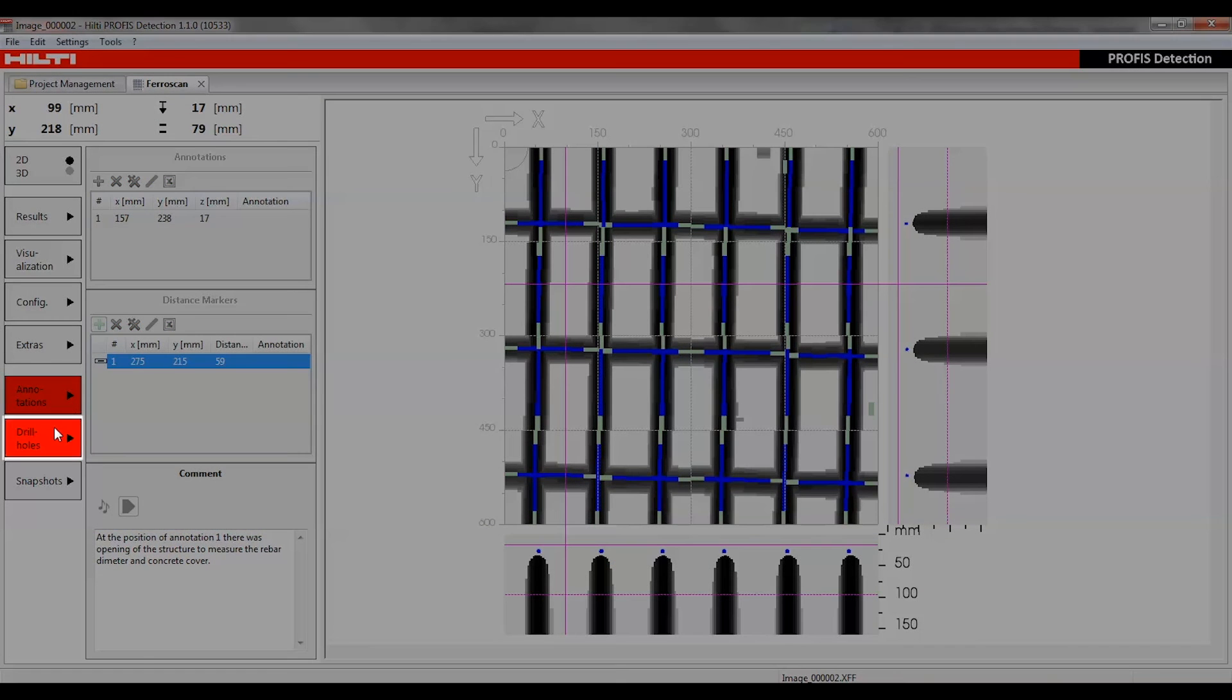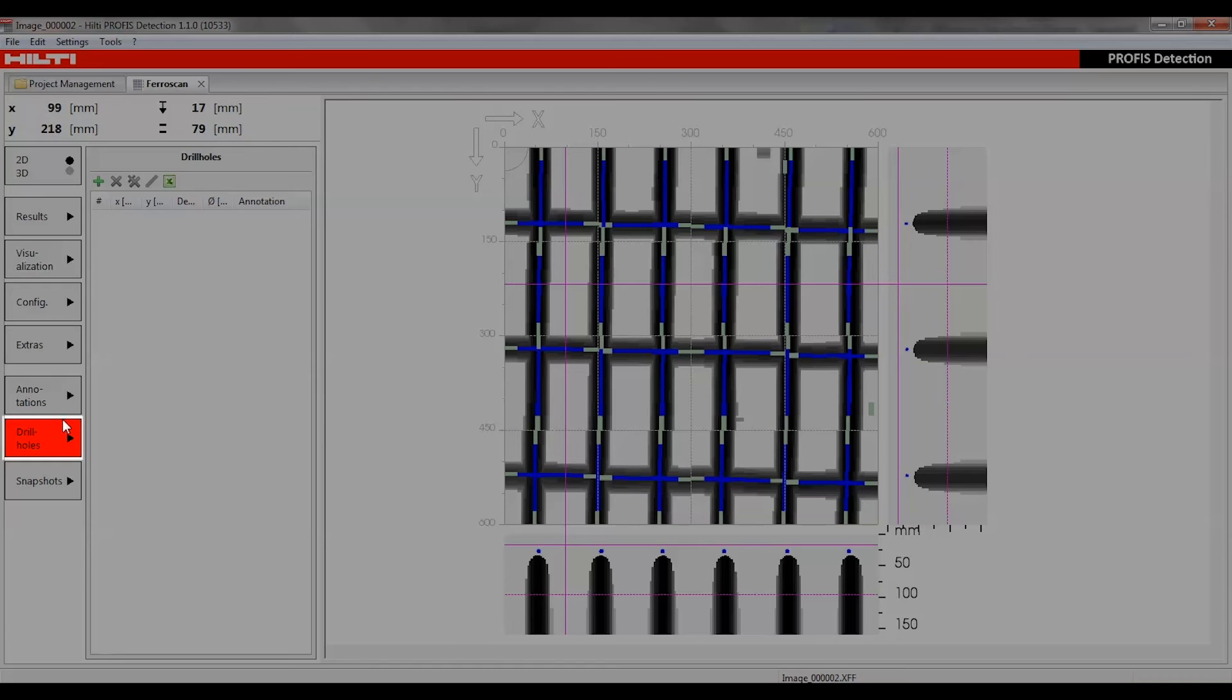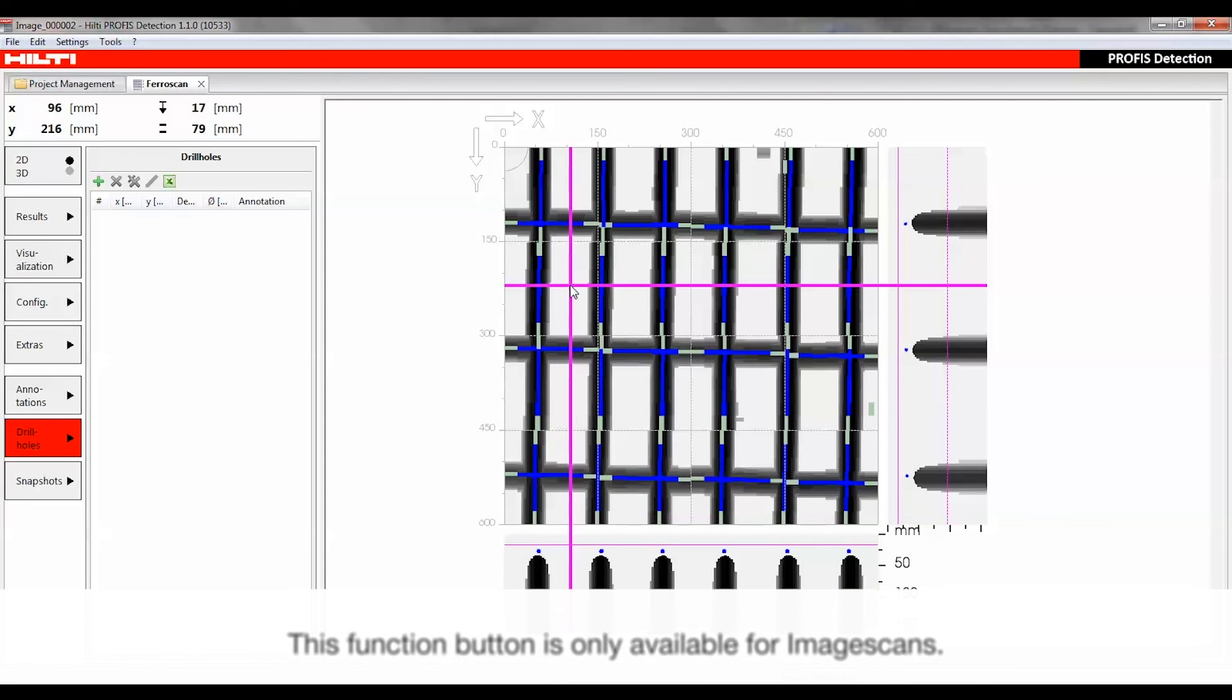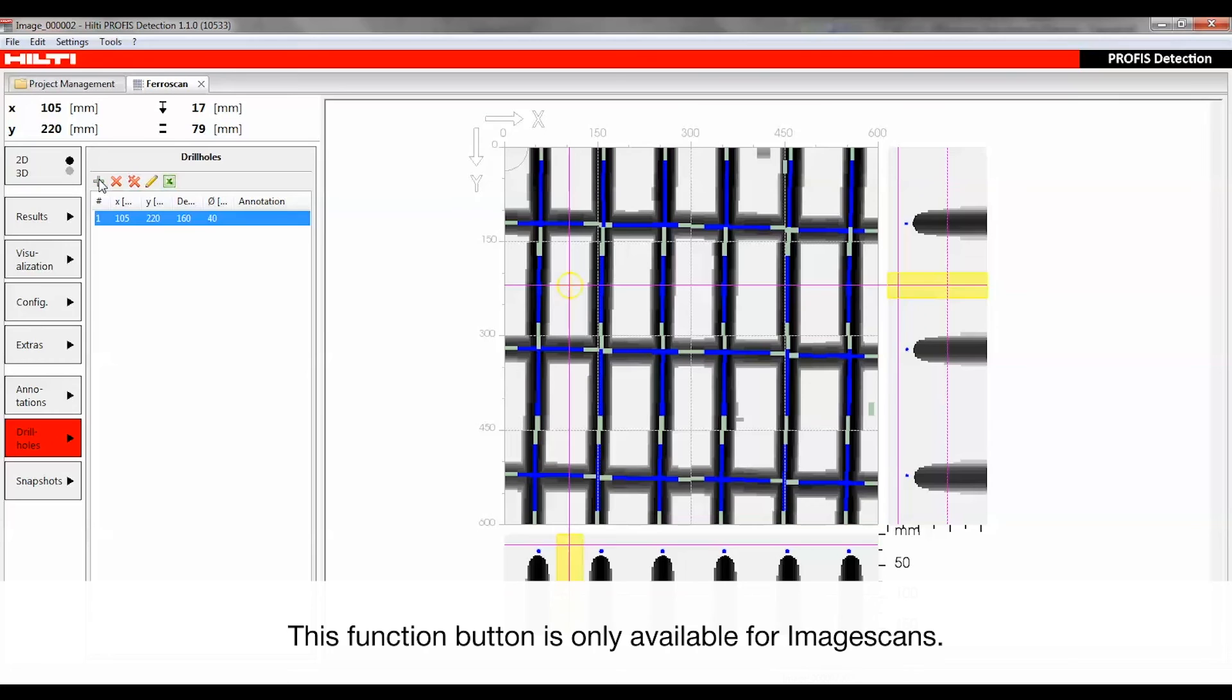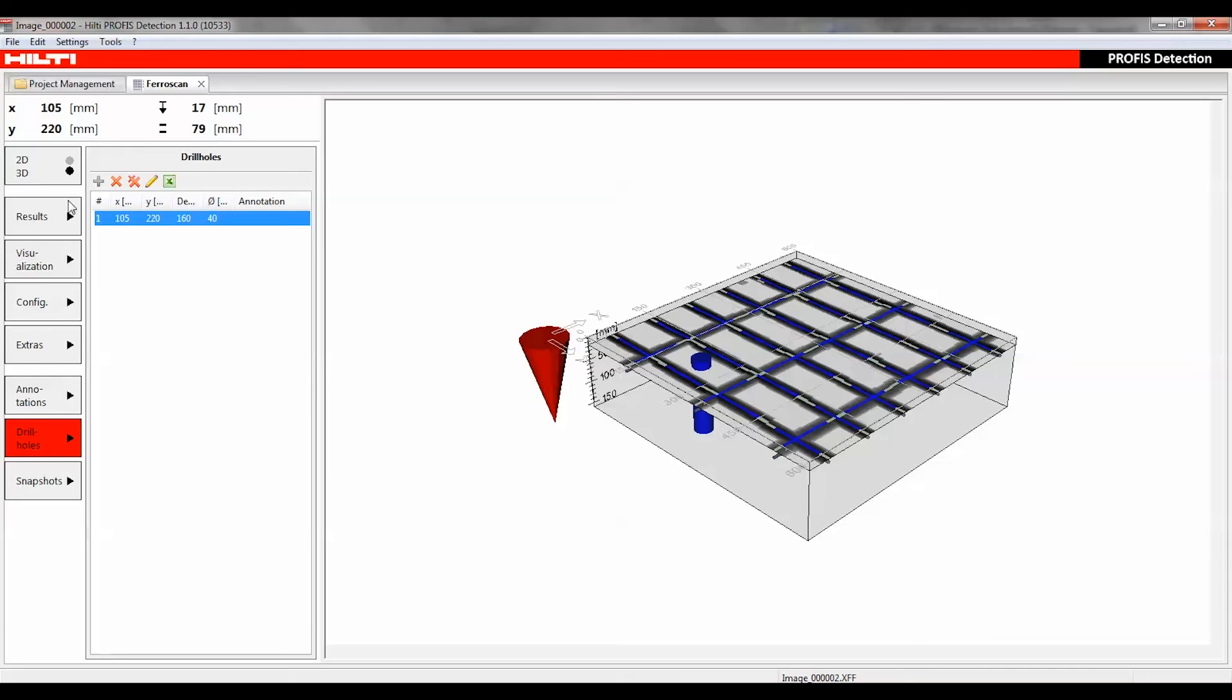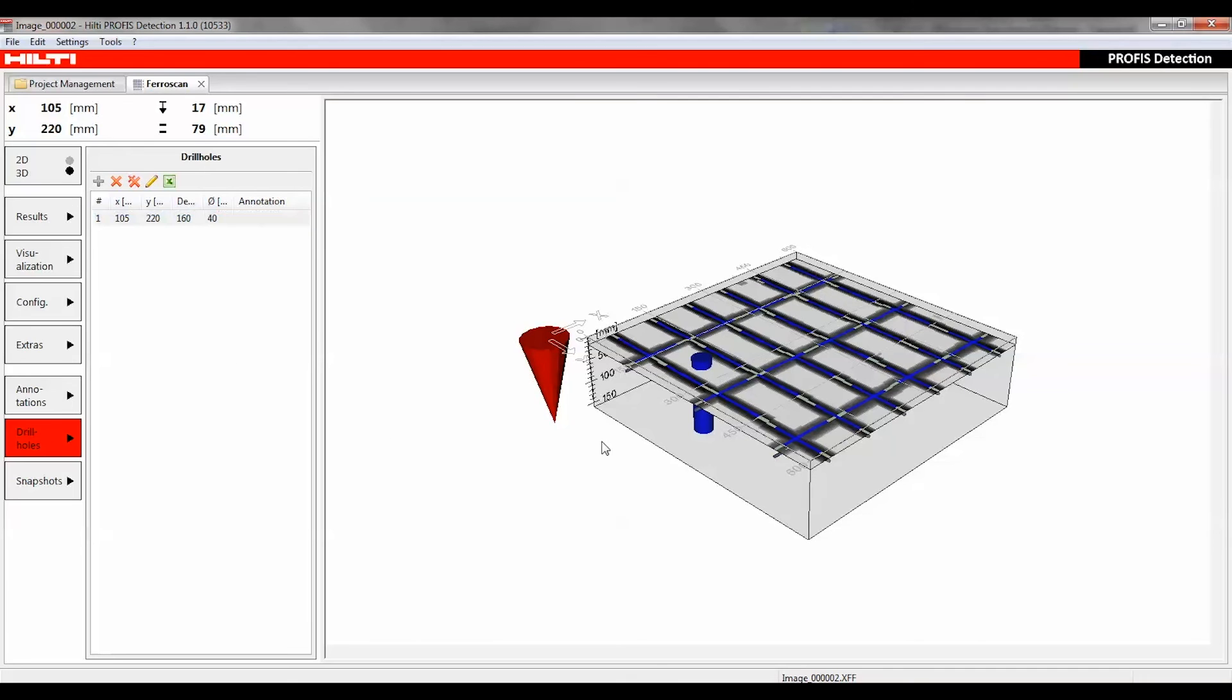The Drill Holes function can be used to edit or place drill holes in the 2D visualization, including their depth and diameter. The 3D visualization shows the drill holes in a cylindrical form.